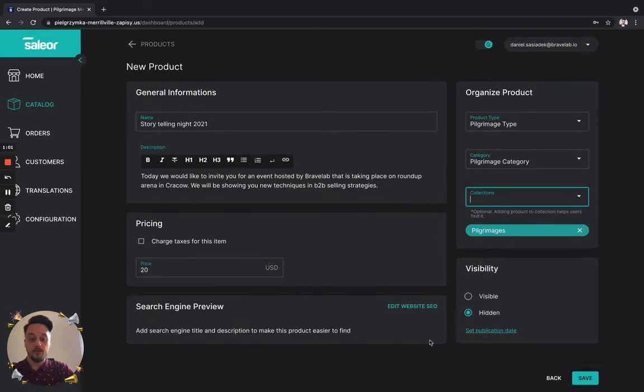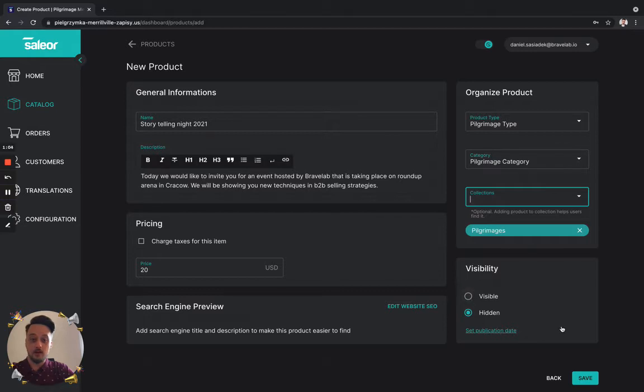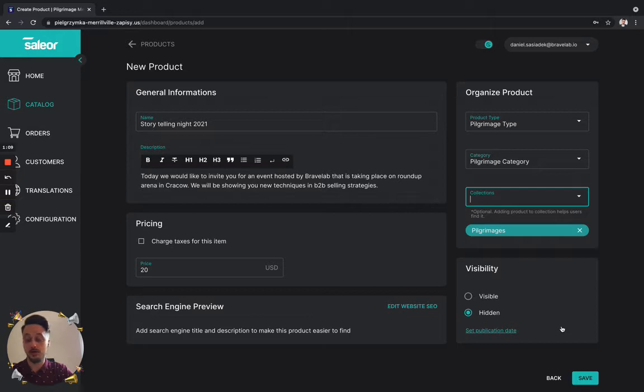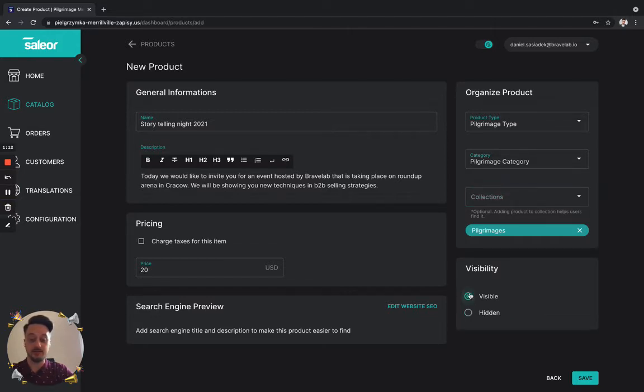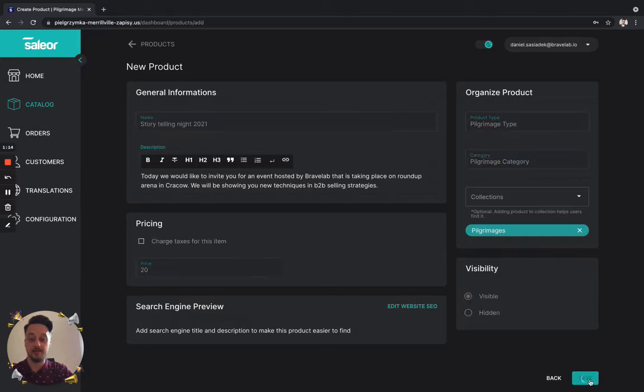On the bottom right corner, you can see the visibility. So we can show it on our front end or we can hide it. Let's put it as visible and let's click save.